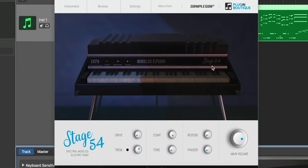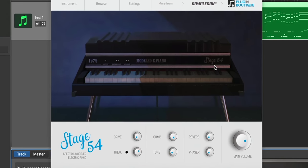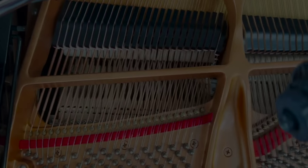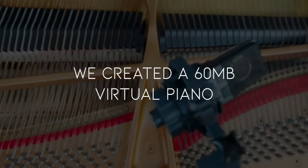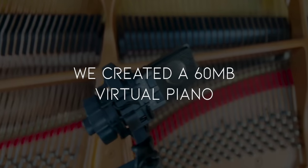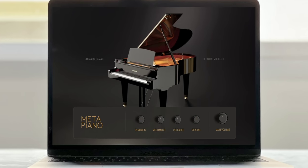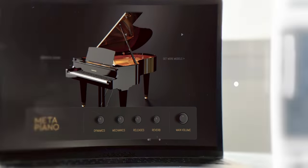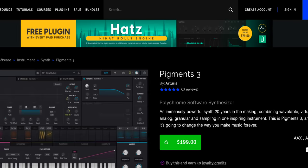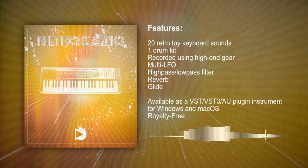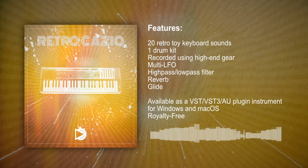We've got an instrument plugin for plugin of the week this week. Sampleson has released a 60 megabyte grand piano that sounds like a 30 gigabyte library — I'll tell you how they did it. And what's the most downloaded plugin this year? I'll let you know. Plus I've got multiple freebies including a retro Casio piano.